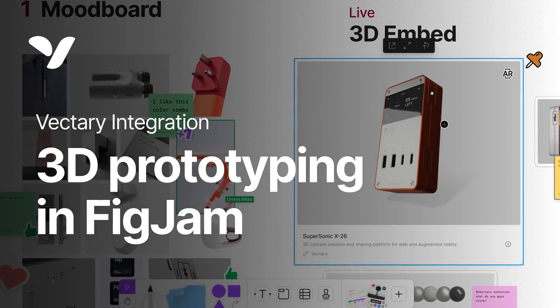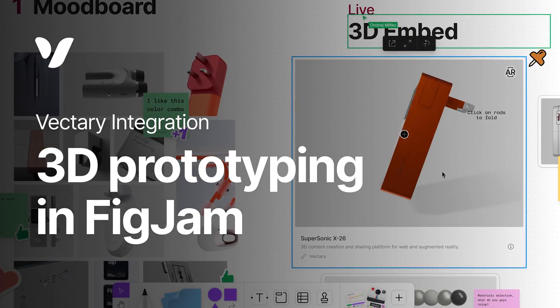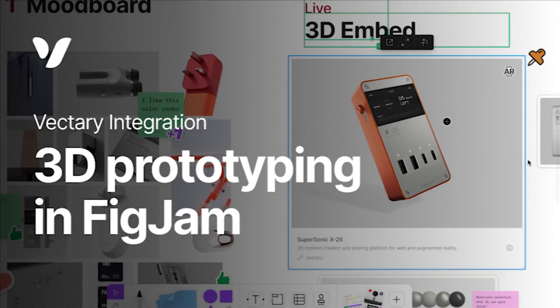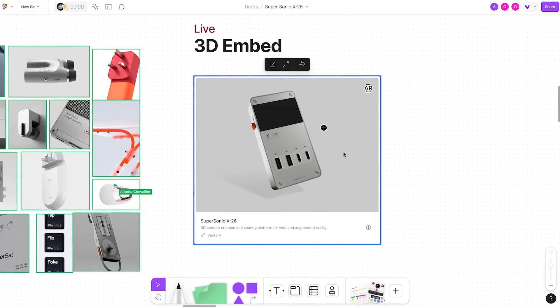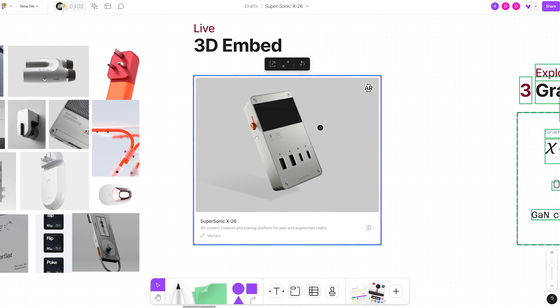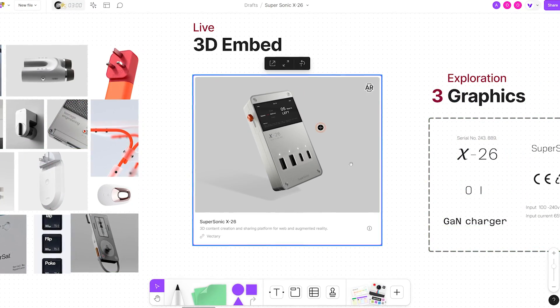There is a new way to boost your product development process when collaborating in FigJam. Now it is possible to place an interactive 3D viewer directly on the board.